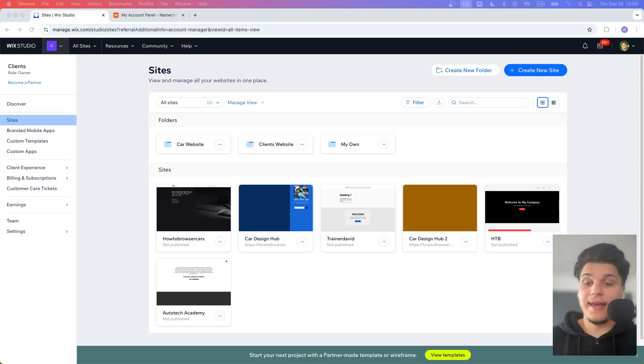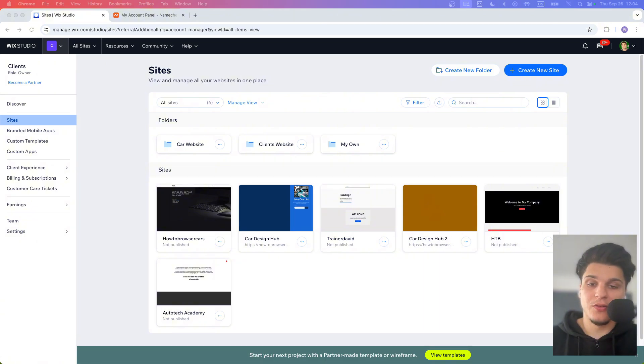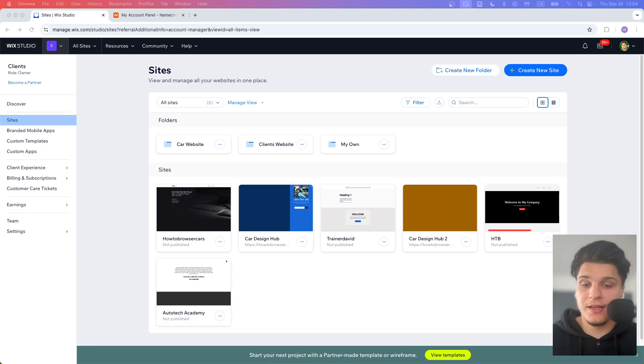By having your own custom domain, it's super important if you want your site to look professional and easy to find. But here's the catch. You need a premium subscription to actually connect your domain on Wix. Let's dive in and I'll show you exactly what you need to do.